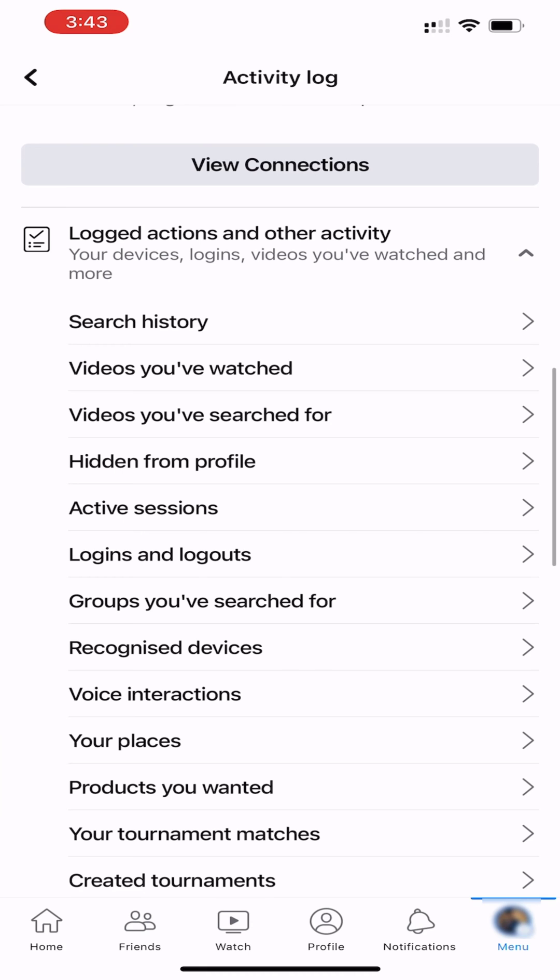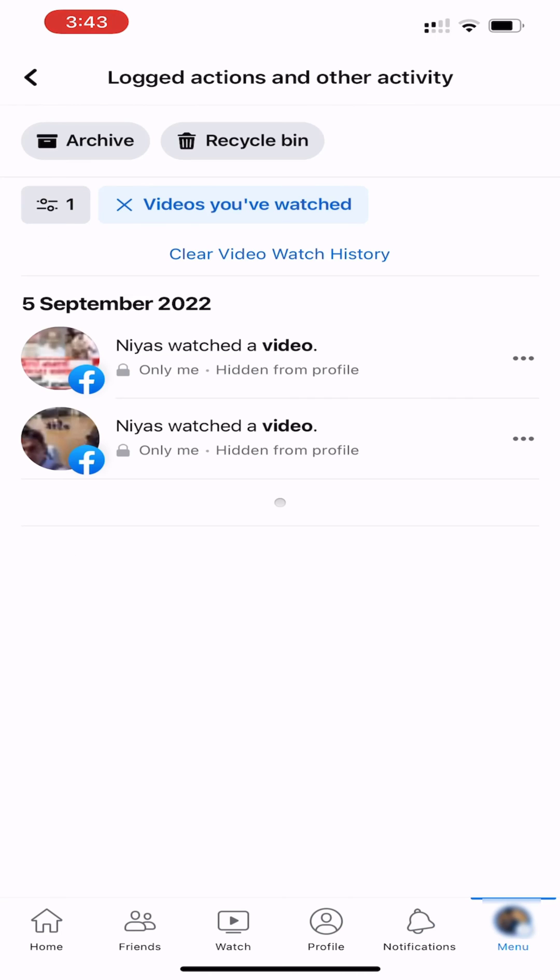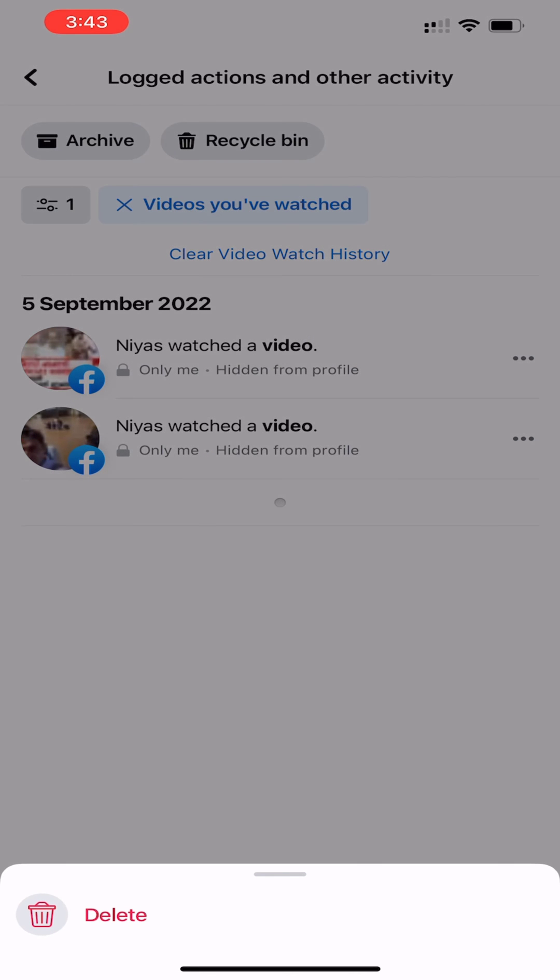Next, select the videos you have watched. To delete entries individually, select the three dots next to your watched history and tap on Delete.